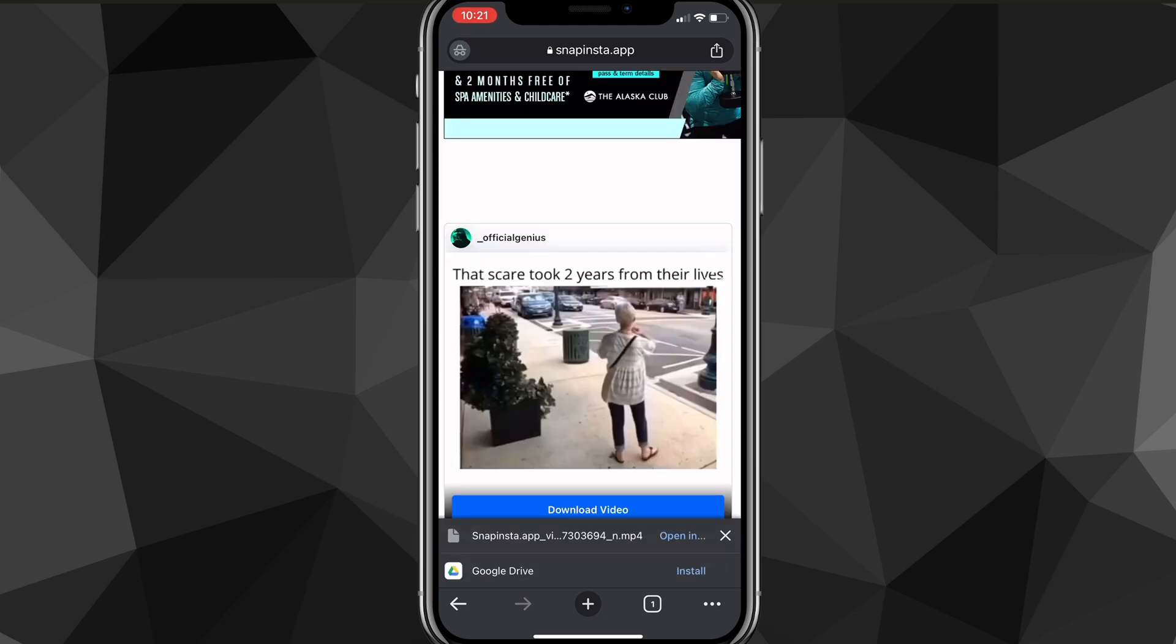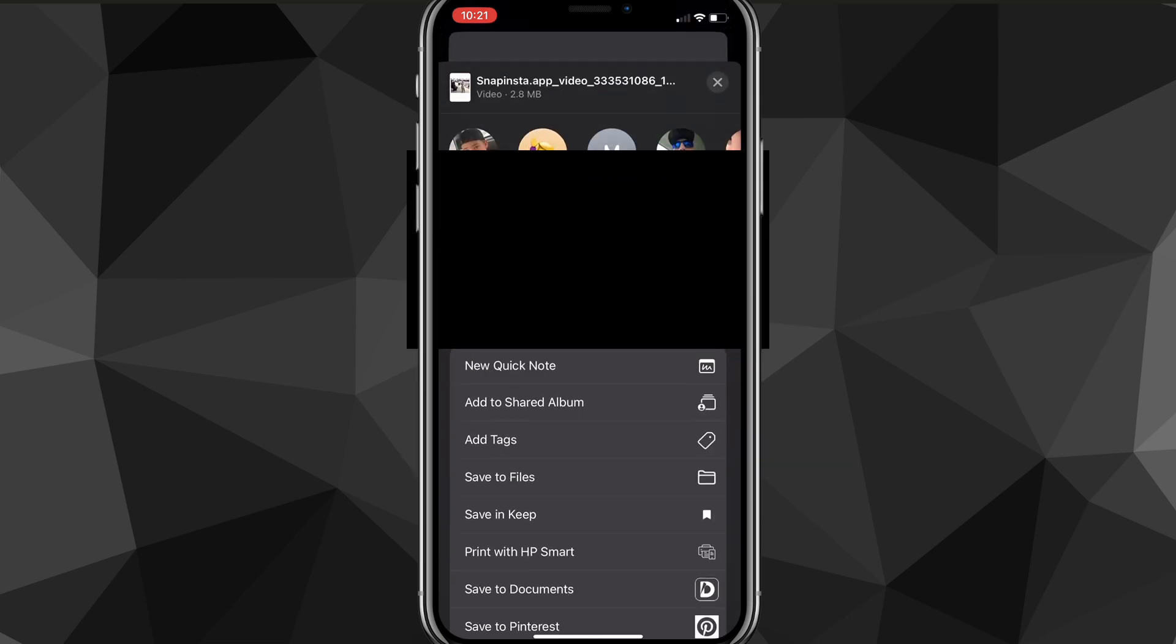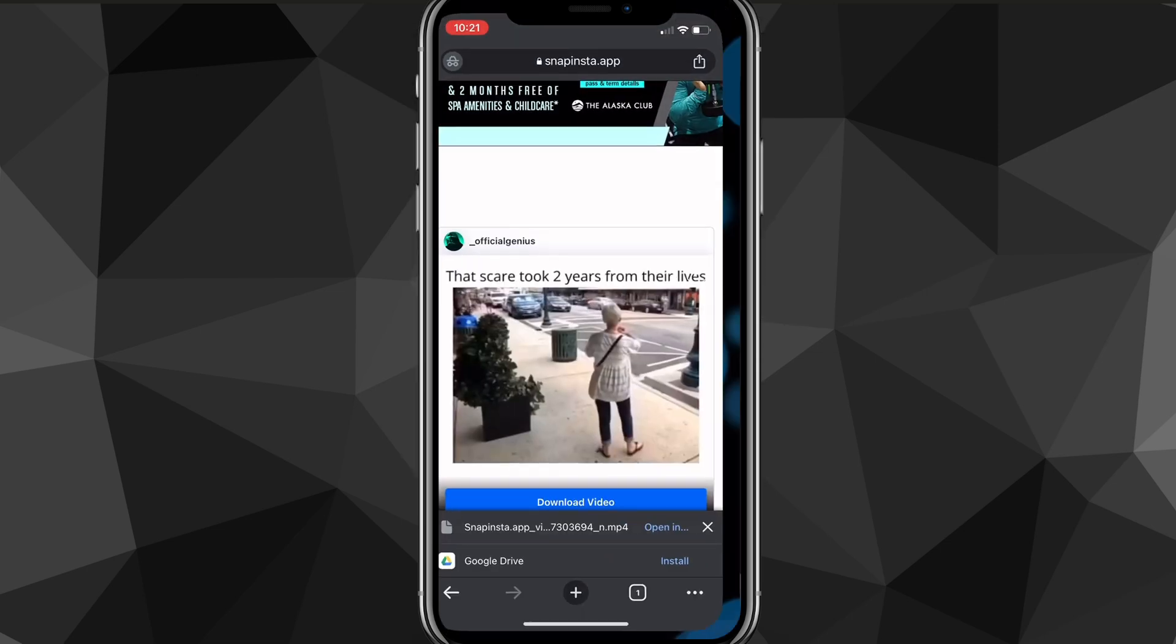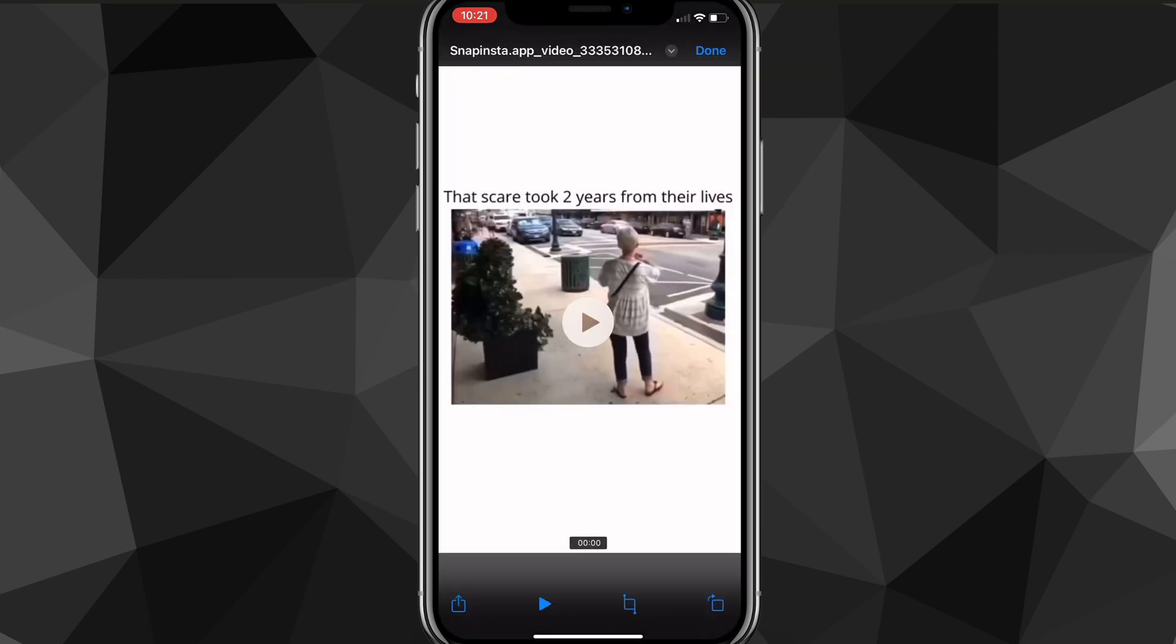Once it's finished downloading, you're going to want to click on 'open in.' If you downloaded it on Safari, it might have gone straight to your gallery, but it might have also downloaded to the Files app. Open it in the Files app, and you should be able to find the file you just downloaded.